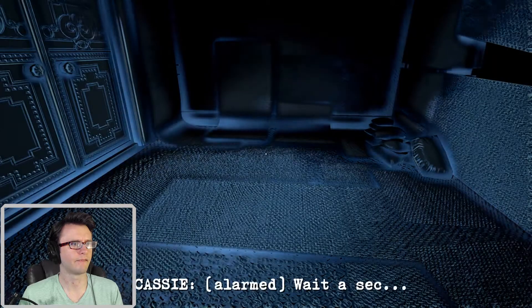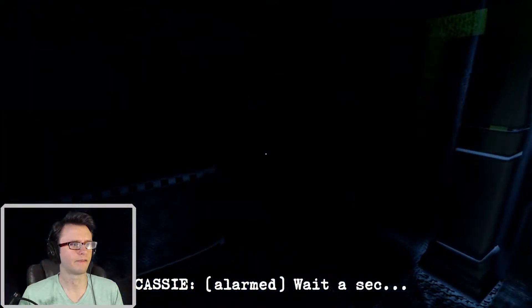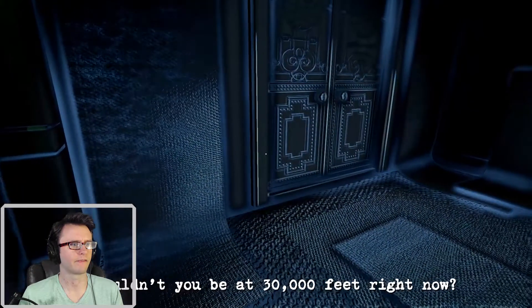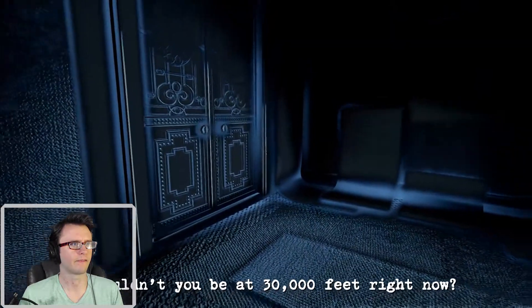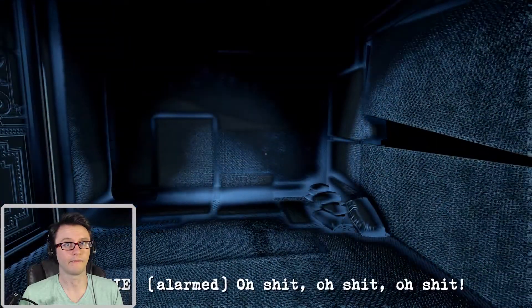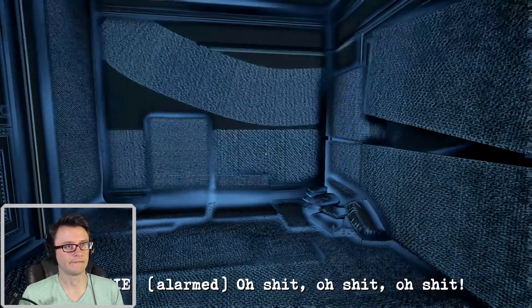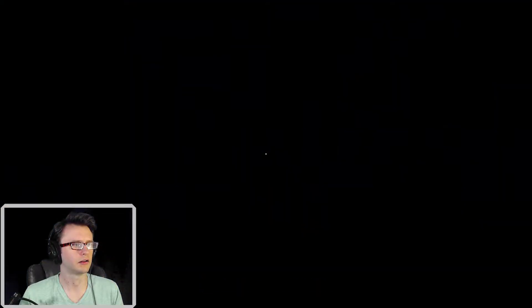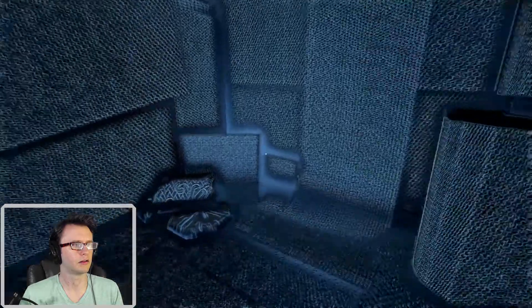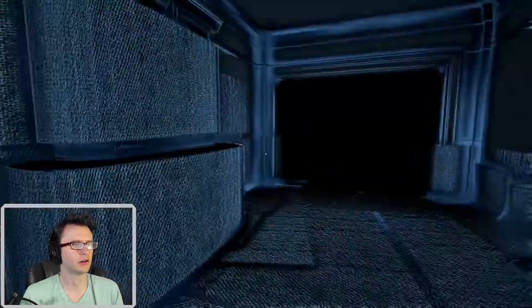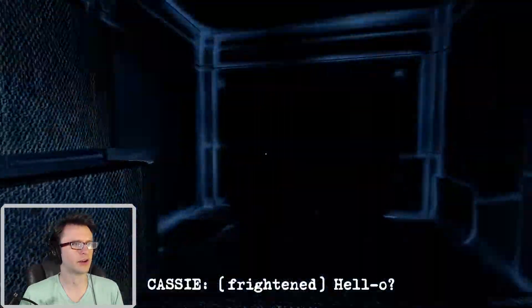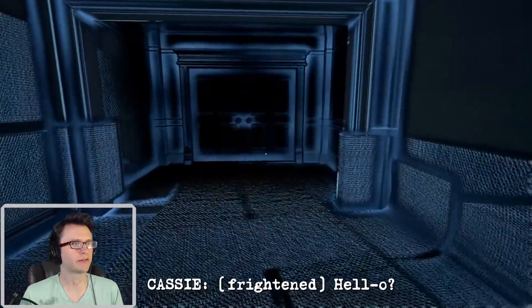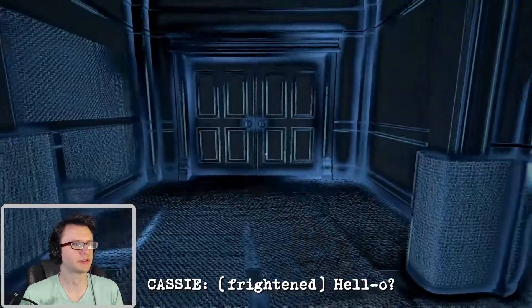Wait a sec. Shouldn't you be at 30,000 feet right now? Oh shit, oh shit, oh shit. That's not good. Don't answer. Don't answer. The call's coming from inside the house.